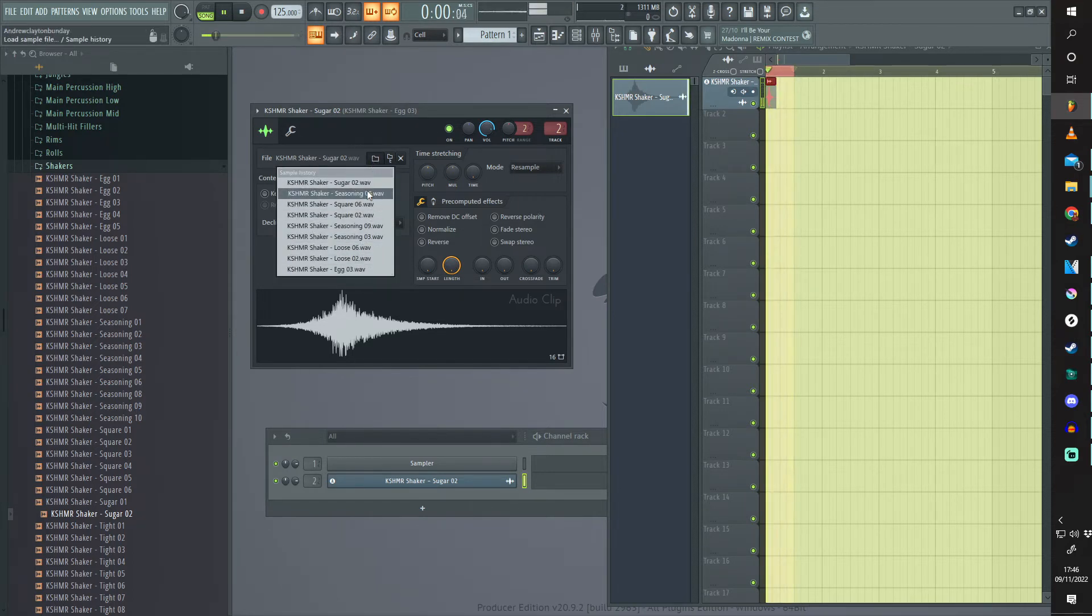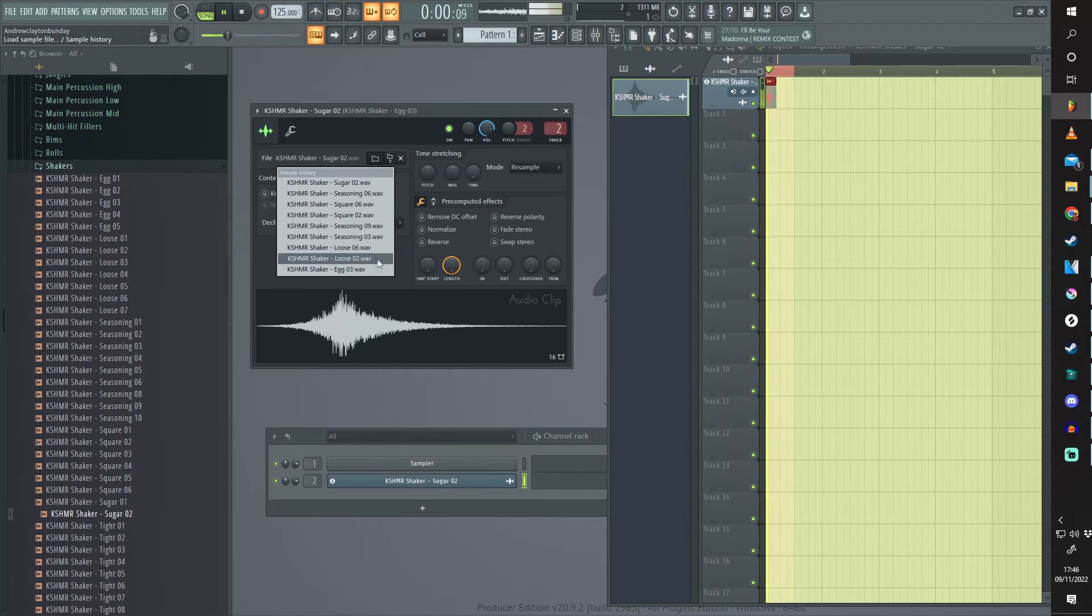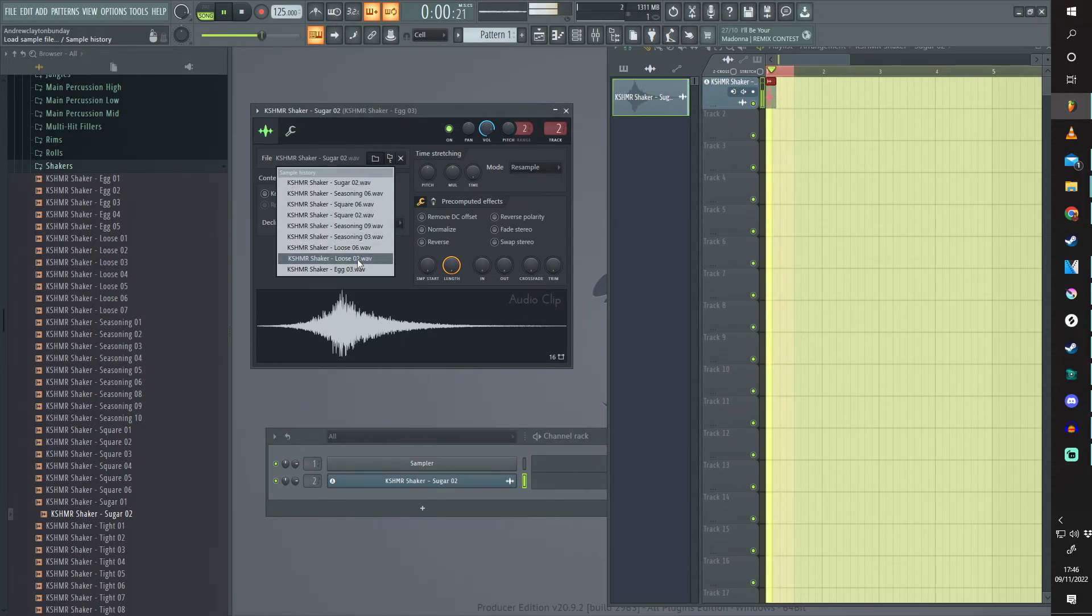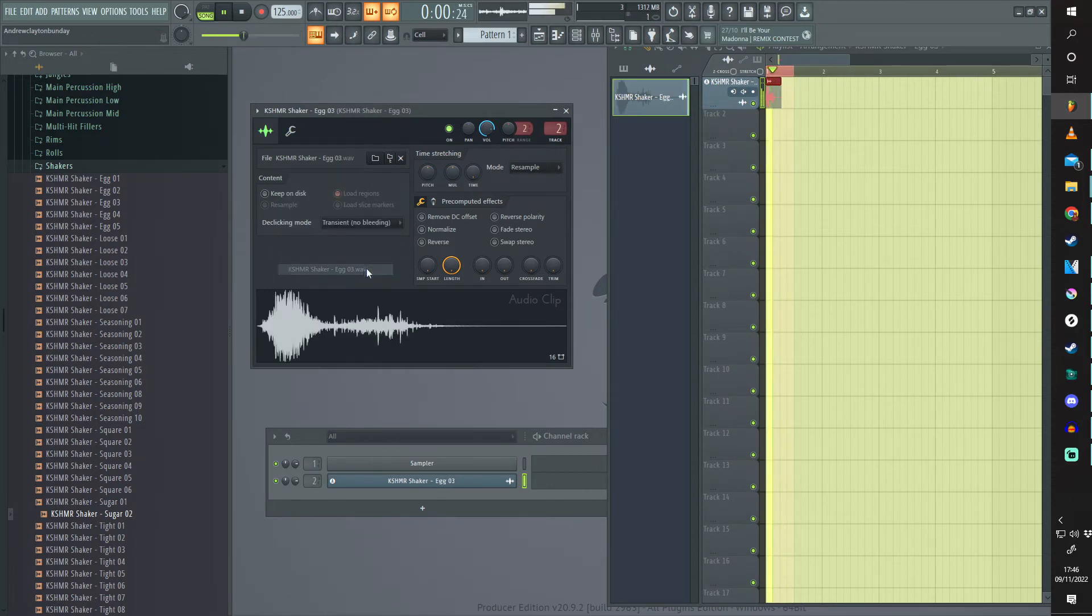And then you can see exactly every one that you used. So the new one is always going to go on top. If you're looking for the first one, it's always going to be the one at the bottom, and you can go right back to where you started.